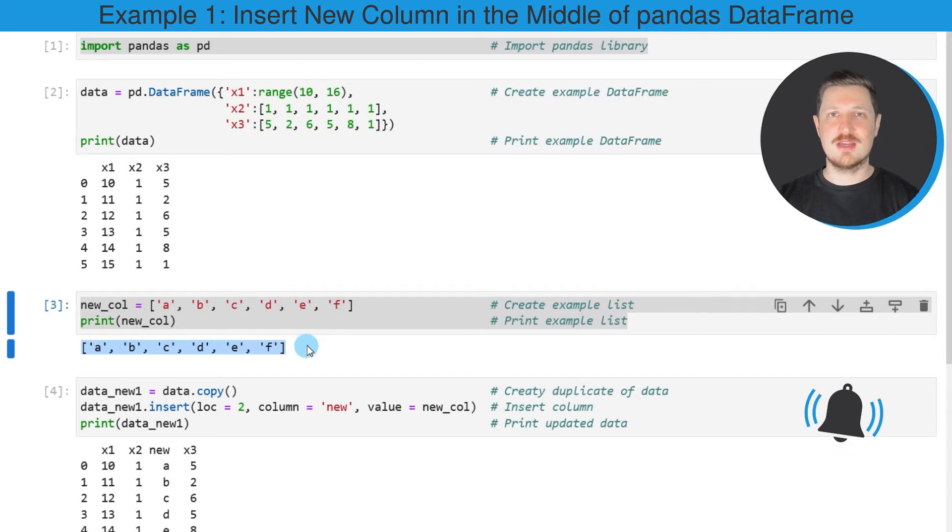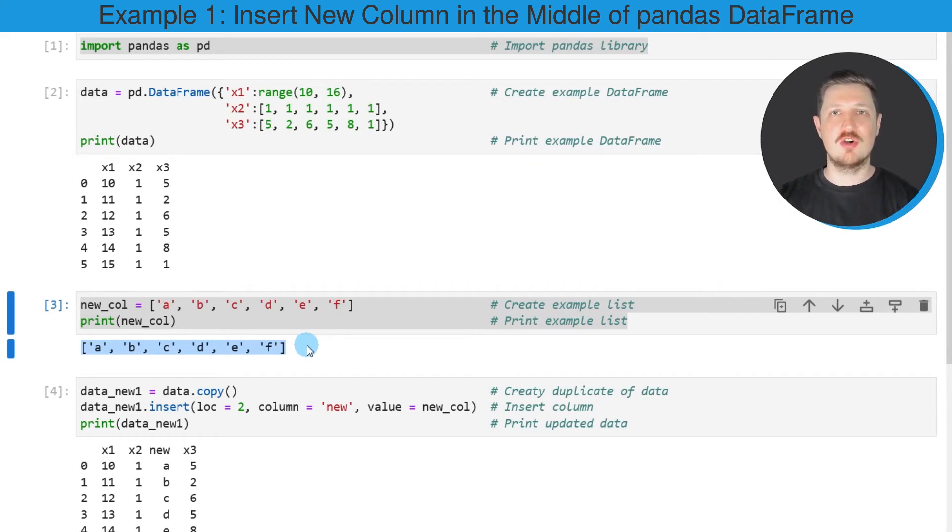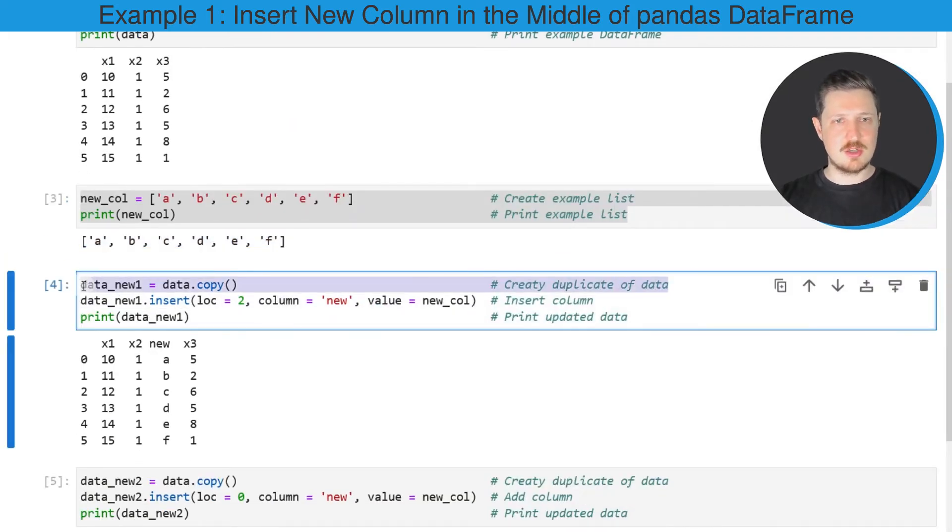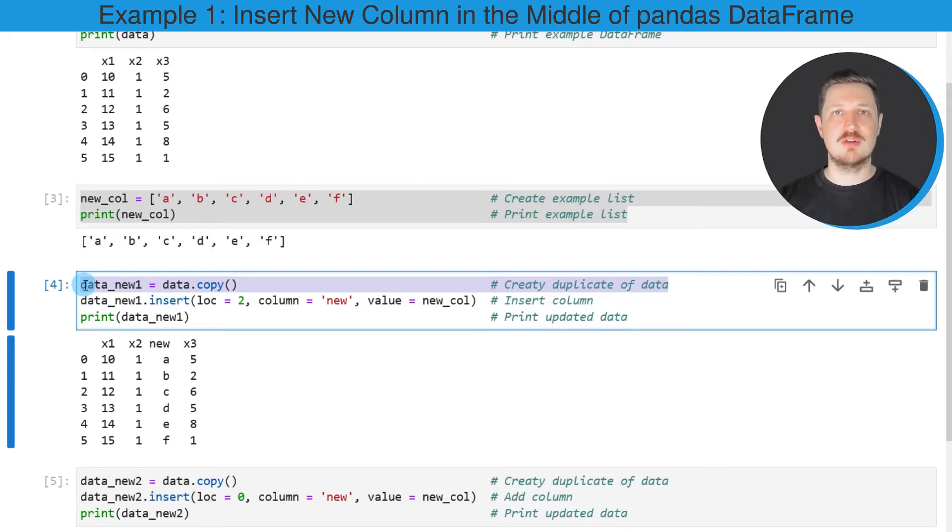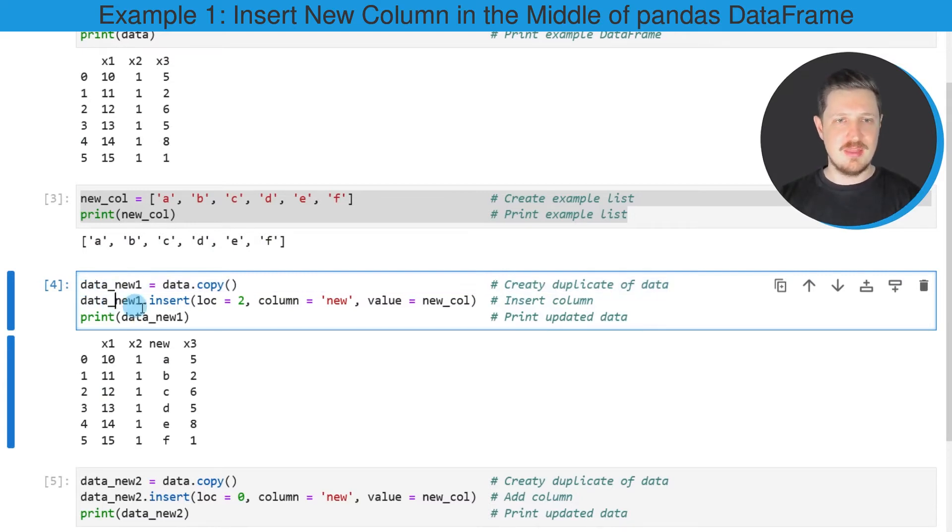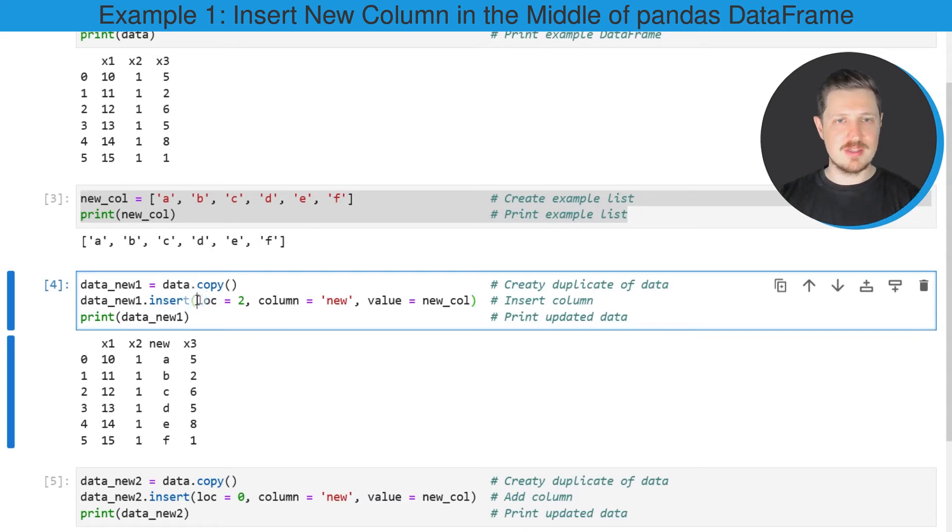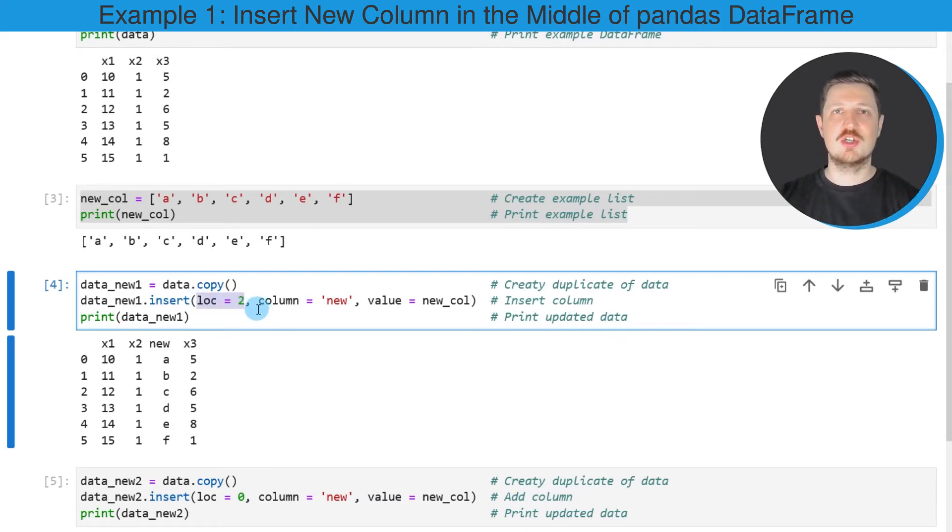In the next step, I'm going to add this list as a new column at a specific position of our DataFrame. For this, I'm first creating a copy of our DataFrame because I also want to keep an original version, and then I'm using the insert function to insert our list as a new column. Within the insert function, I'm specifying a certain location at which our new column should be added.